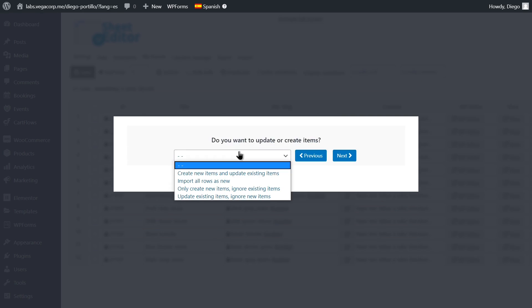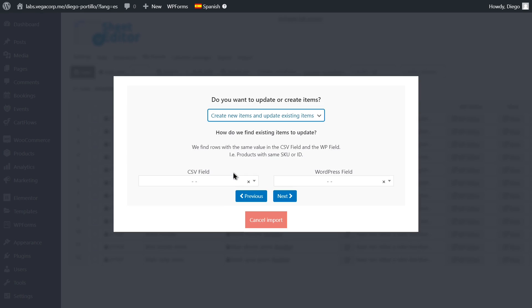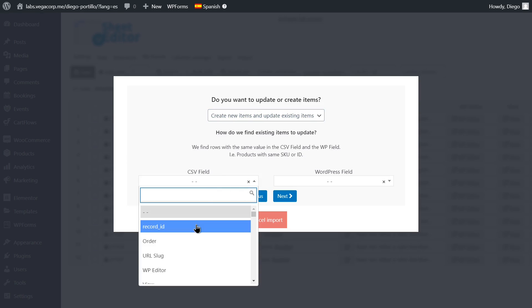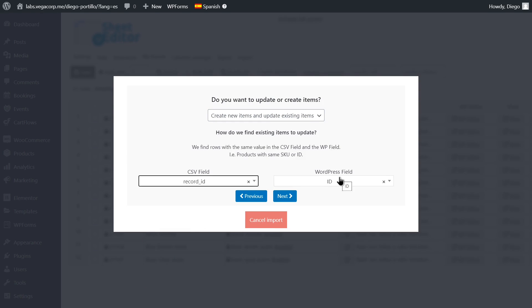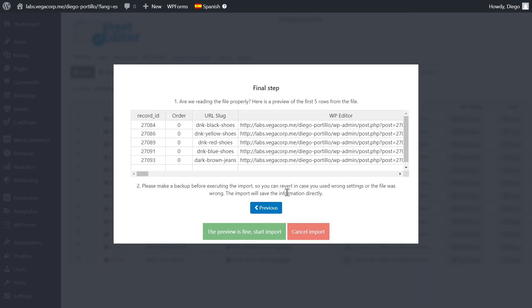Then, configure the import process and click on import.